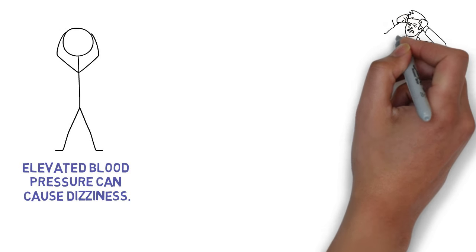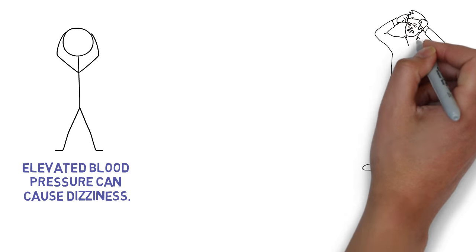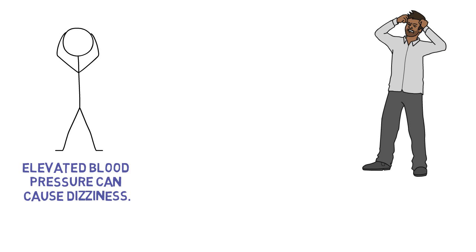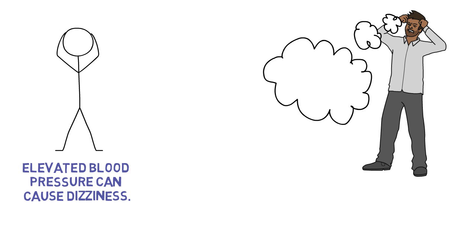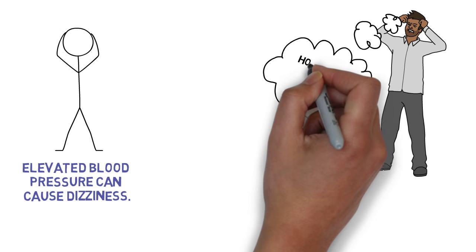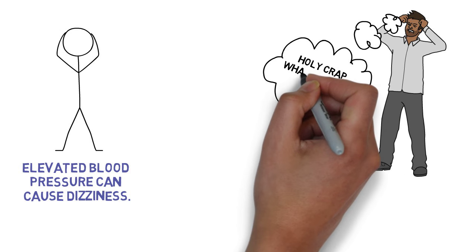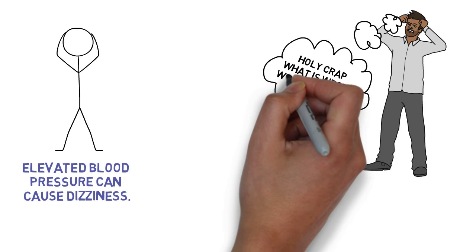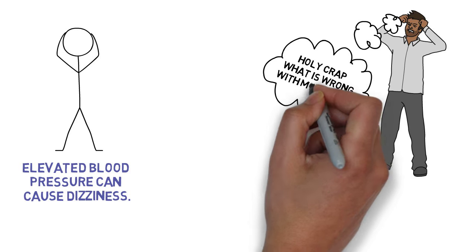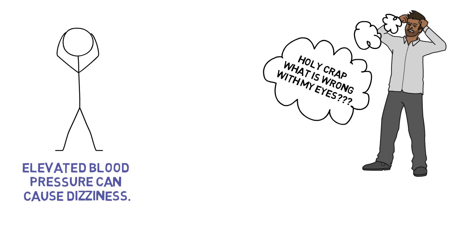In fight or flight mode, your pupils open up, so you can quickly soak in as much information as possible from your surroundings and react to these. But as this response is so out of context for the current situation we are in, we feel completely overwhelmed and can leave us feeling off-balance and without any visual focus.